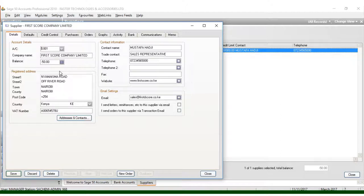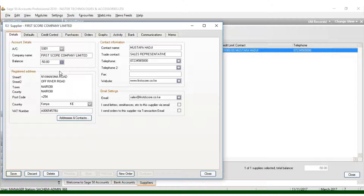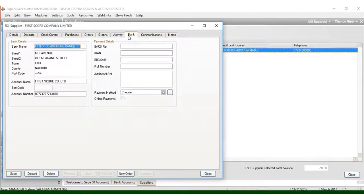That is how simple you can enter the list of suppliers or set up a new supplier list using Sage 50 Accounts Professional 2010 in that simple way. Don't forget to subscribe for more tutorials which will be beneficial to you. Click subscribe for tutorial downloads. Thank you and watch more tutorials.